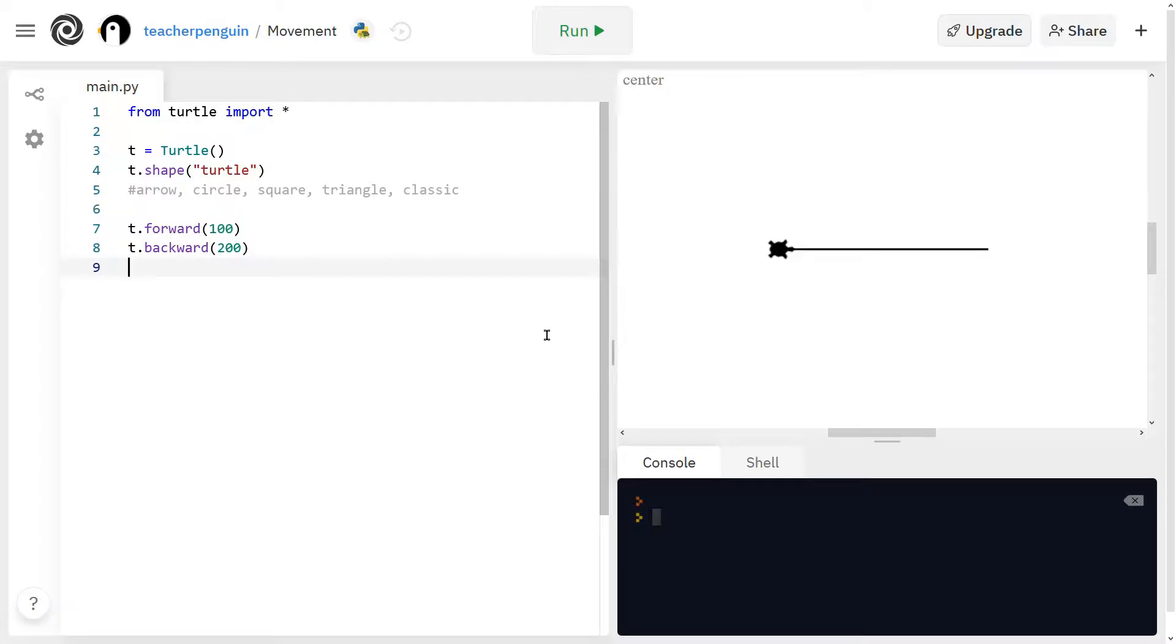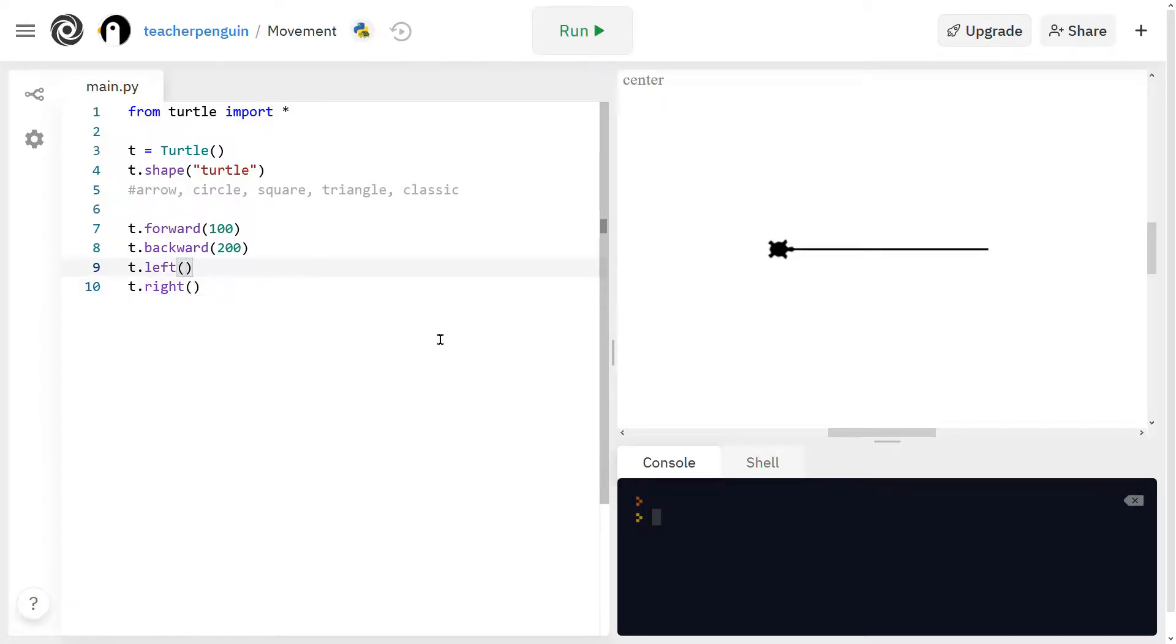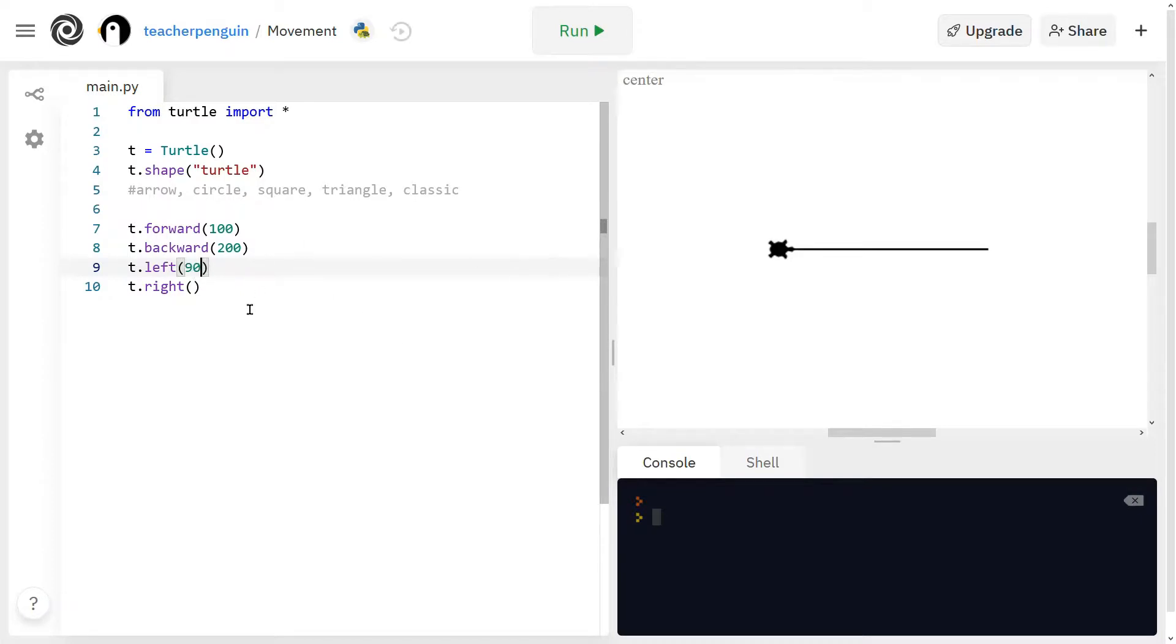And then next we have how to turn the turtle. So there's T dot left and T dot right. So left is going to be counterclockwise like this, and then right is clockwise like this. And then inside these parentheses, you'll put how many degrees you want your turtle to turn left or right. So I'm going to put 90 degrees as an example.